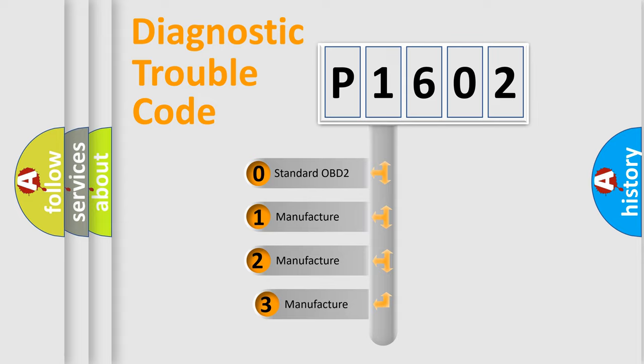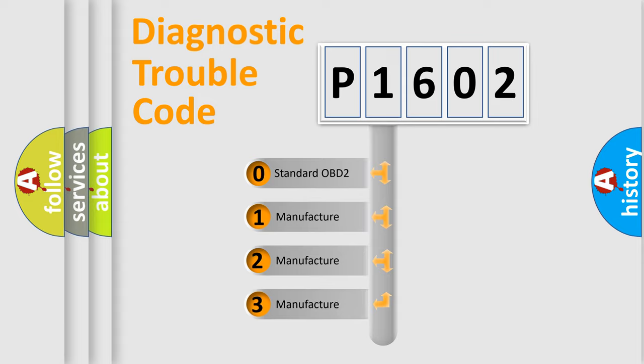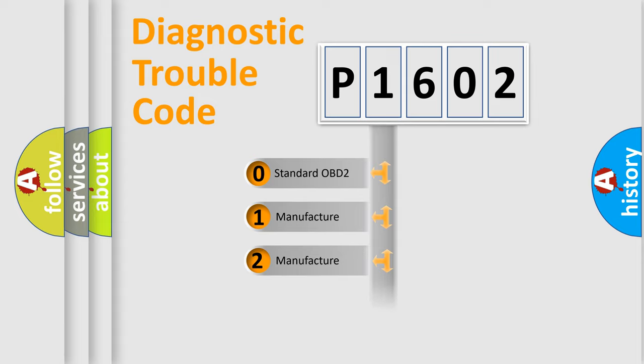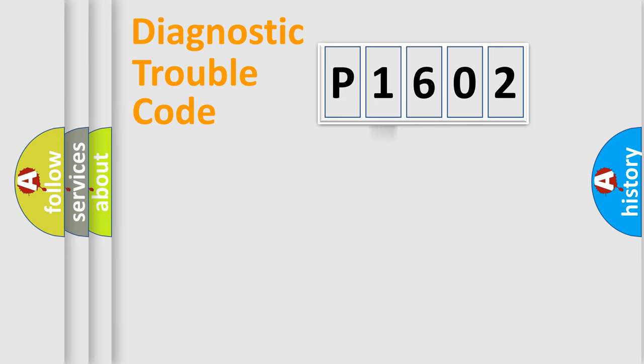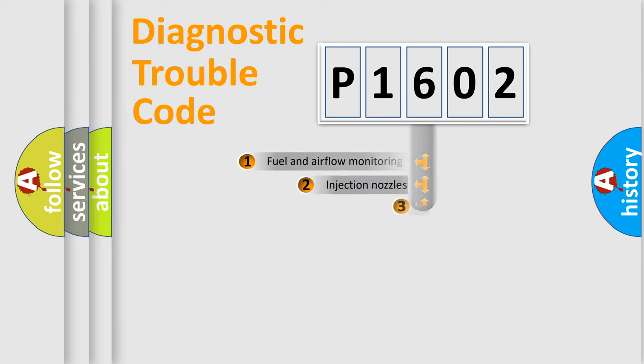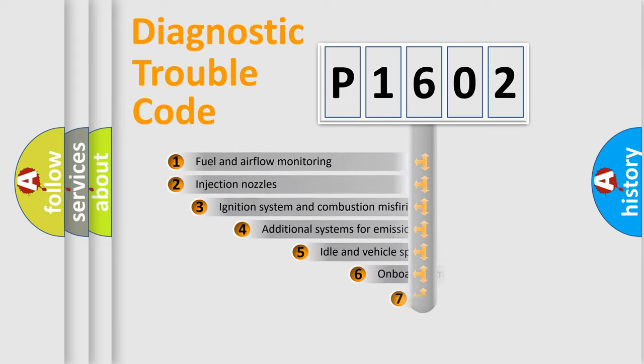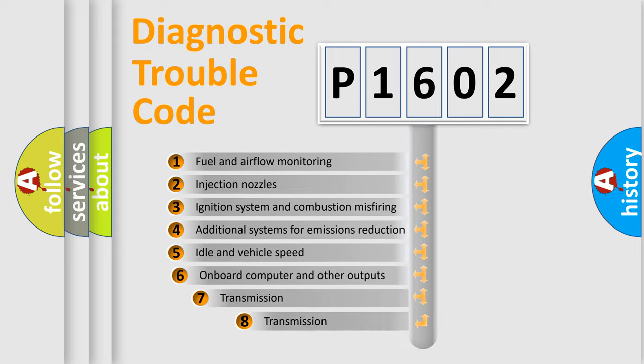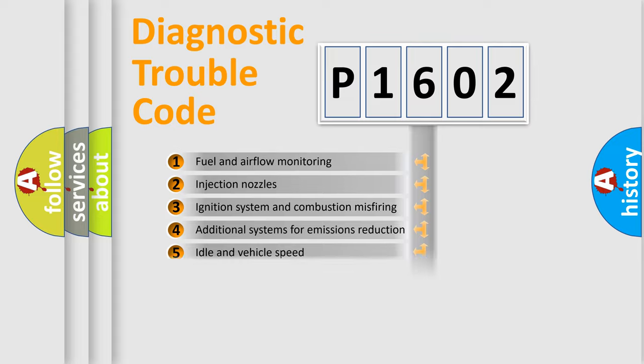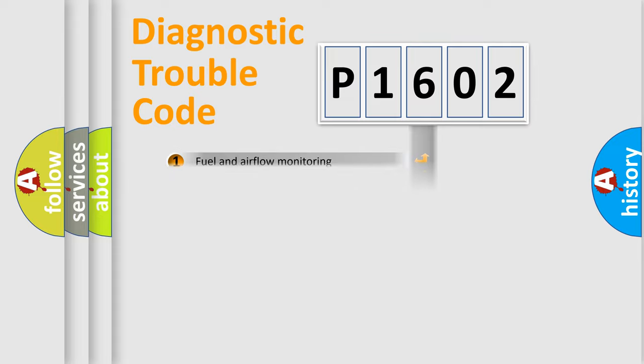If the second character is expressed as zero, it is a standardized error. In the case of numbers 1, 2, 3, it is a manufacturer-specific error. The third character specifies a subset of errors. The distribution shown is valid only for the standardized DTC code.